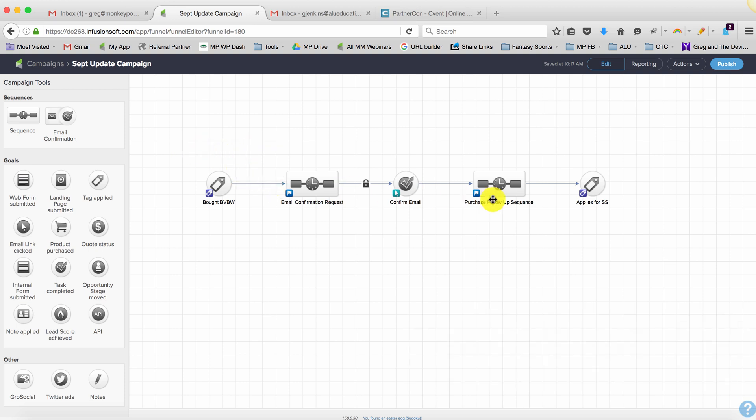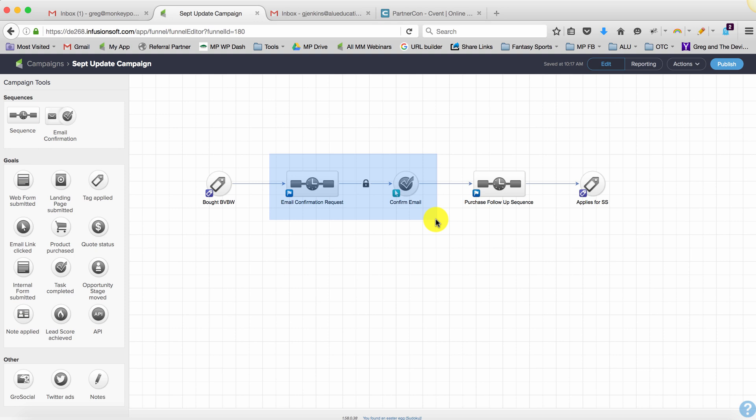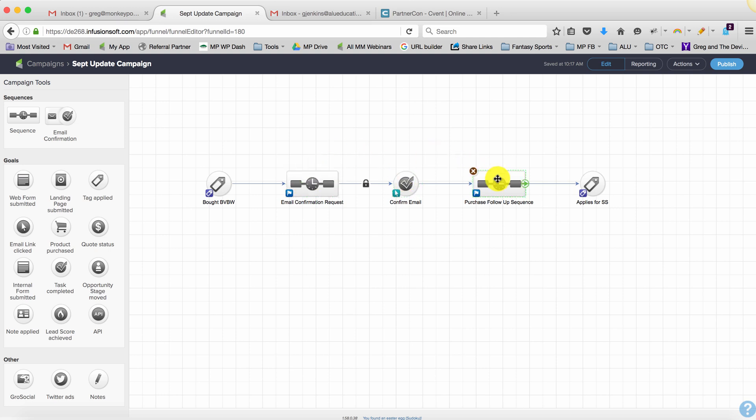So what's happening here is they have a purchase and then she is asking them to confirm their email address. There's an email saying hey please confirm your address. Once they click, it's going to move them out of this and into this sequence, and that's where they get the purchase follow-up. There's a 30-day timer and some other stuff happens, and if they get tagged then it actually starts a different part of the campaign. So we're just looking at this section right here.